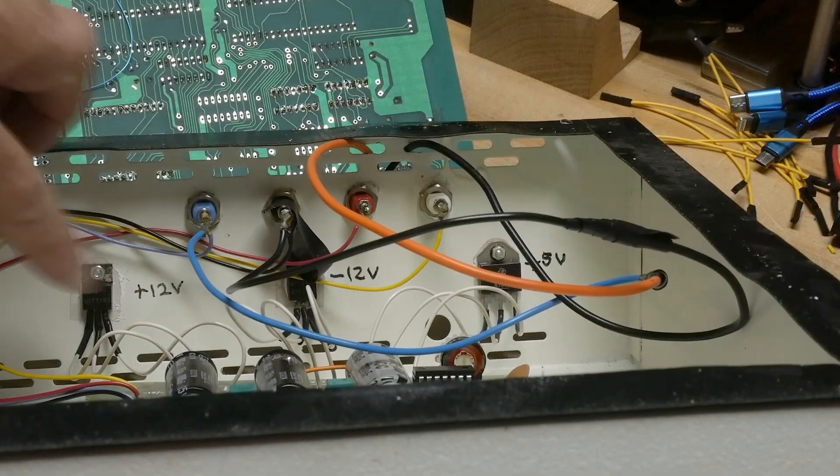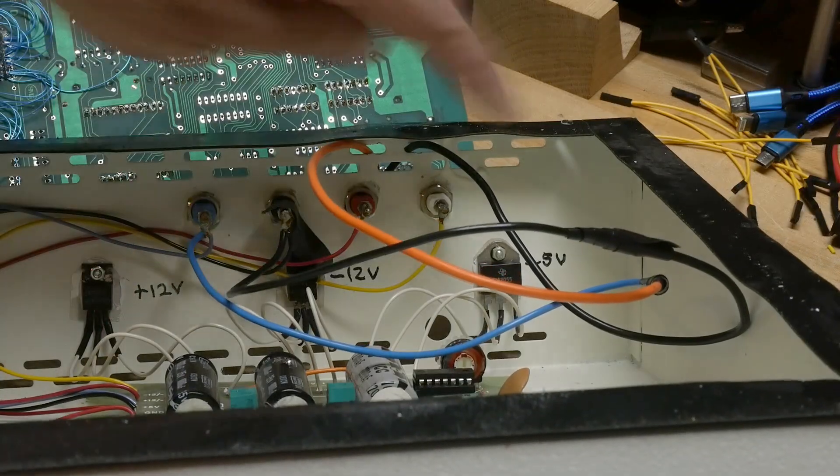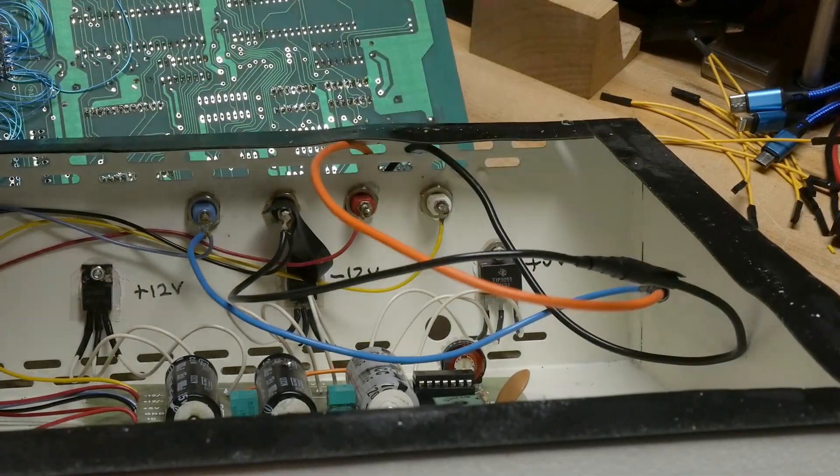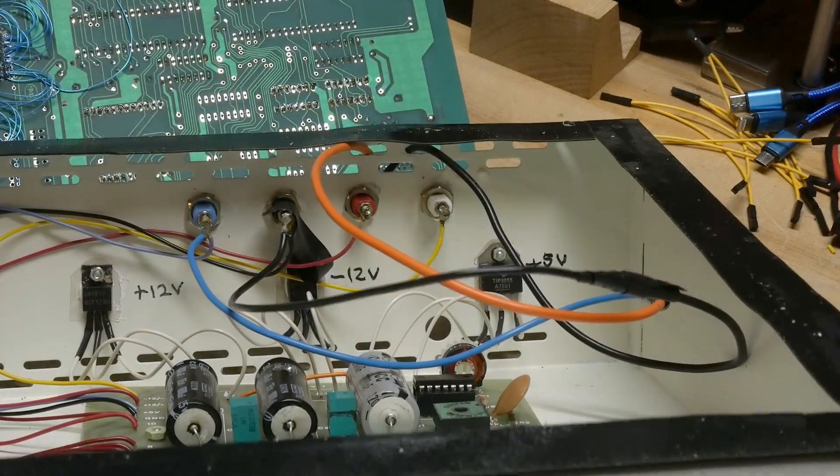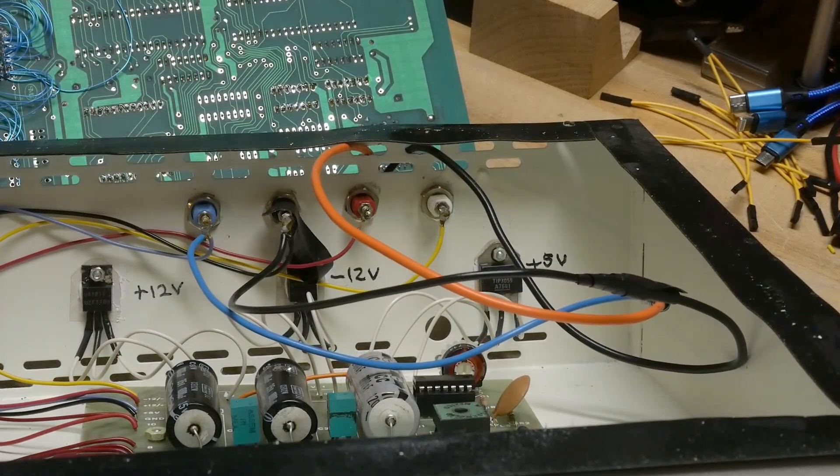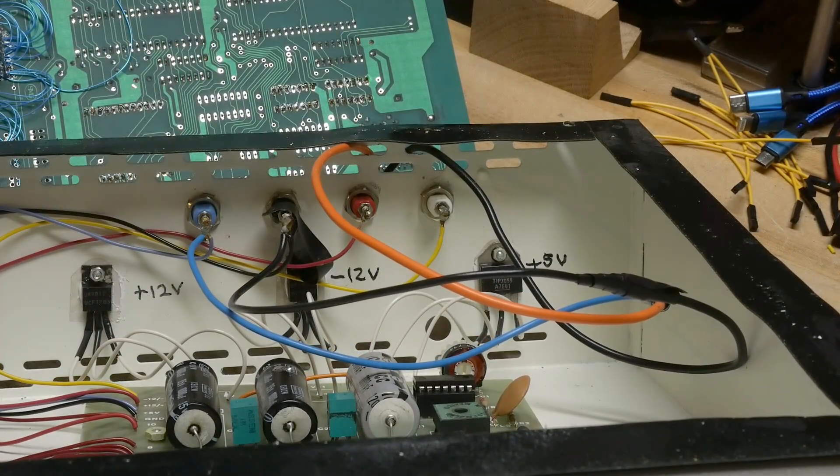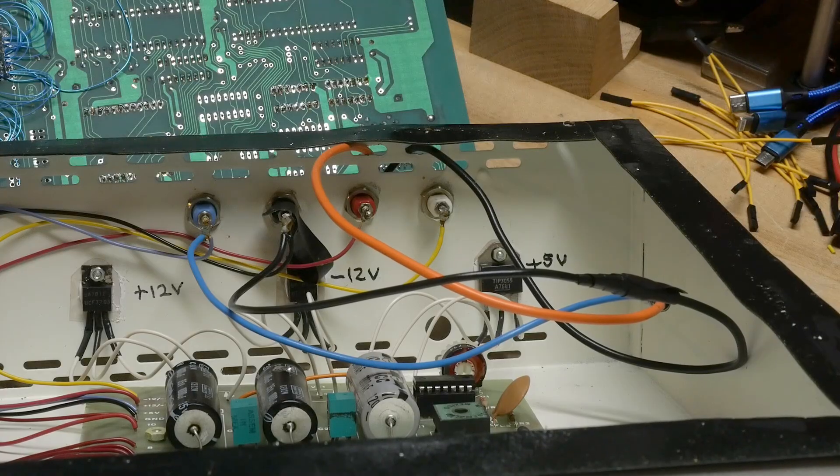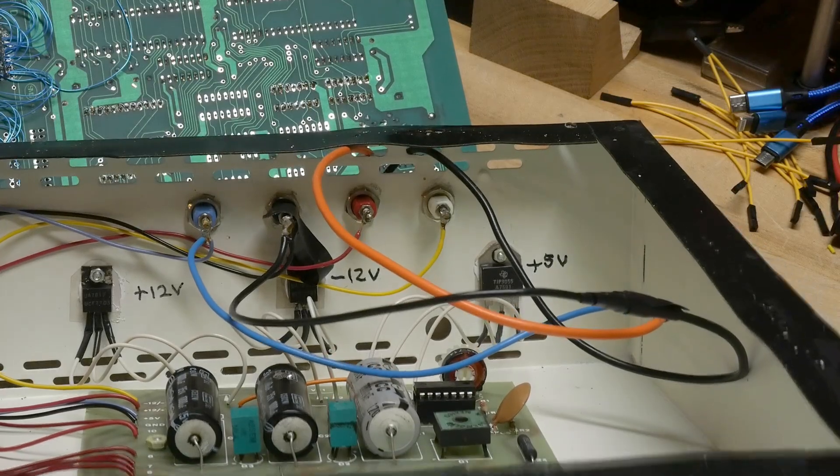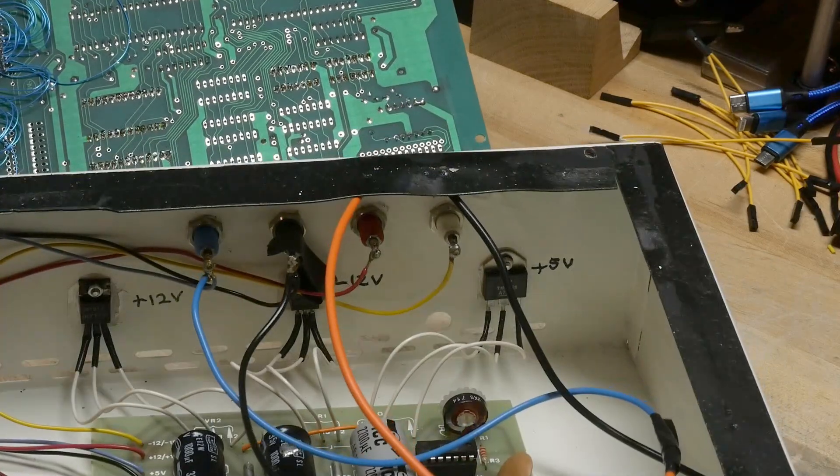Yeah, these are three terminal regulators. That's just a pass transistor, a TIP 3055. All right, it's standard stuff.